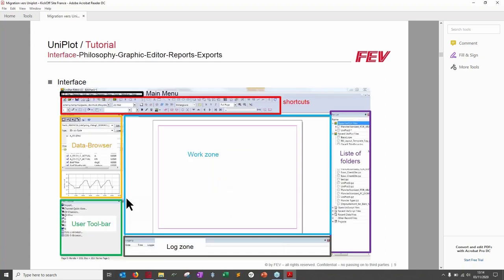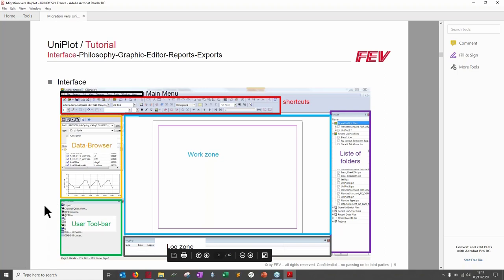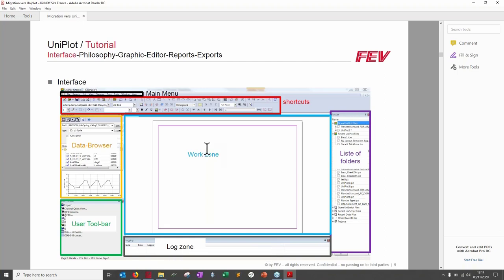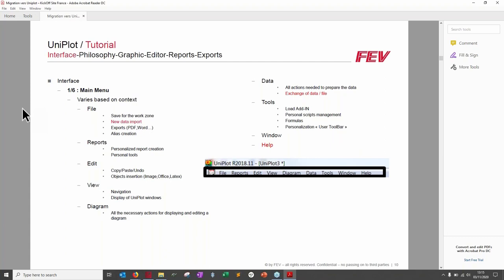UniPlot's interface is divided into seven main parts: the main menu (contextual, changes depending on what you're doing), shortcuts (fixed functions), the data browser (overview of working data), user toolbar (personal functions), the log zone, the list of folders (history of files you've worked with), and the work zone where you draw curves, data, and tables.